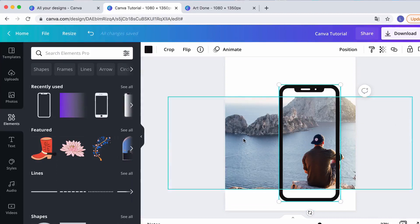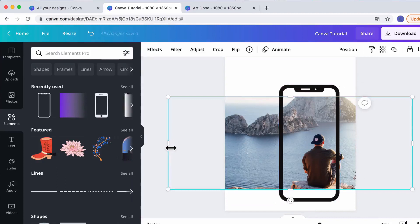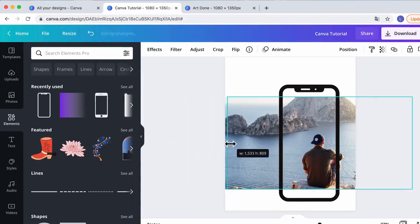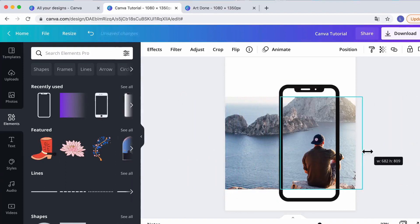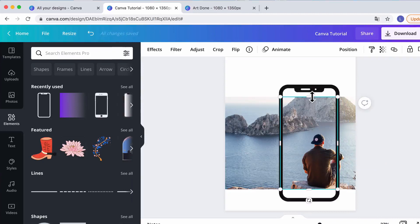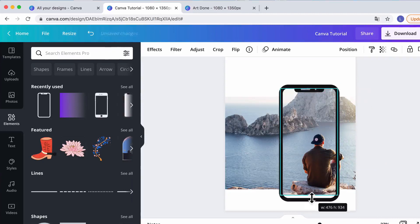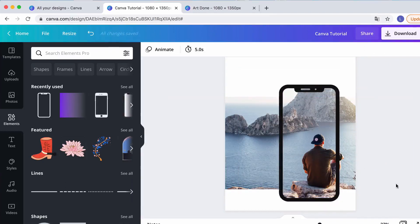Now that we have the second image, we're going to make it fit the iPhone. We bring it all the way to the iPhone on both sides, and we cover it on top and on the bottom as well.